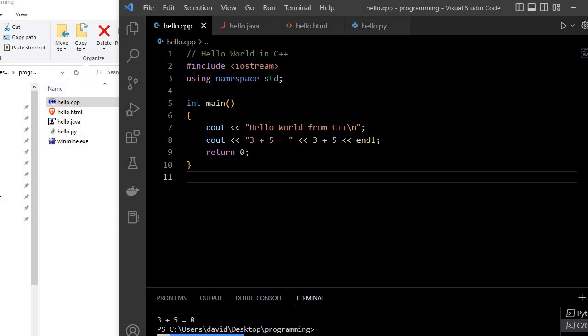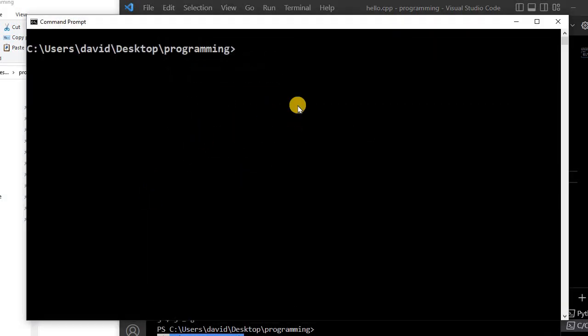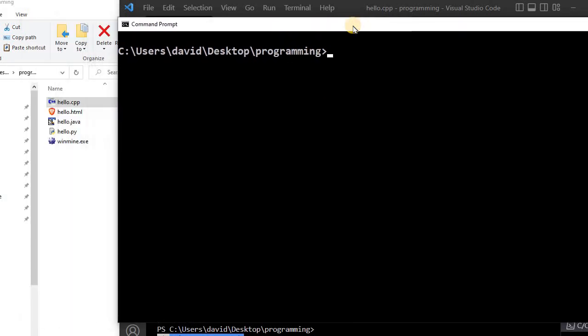So I'm going to compile it. I'm going to open up my command prompt here. And so I'm just going to compile it. A popular compiler is the G++ compiler. So I'm going to compile hello.cpp.